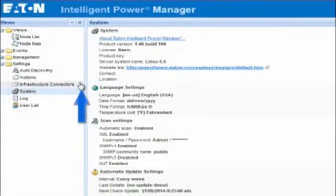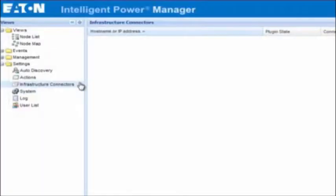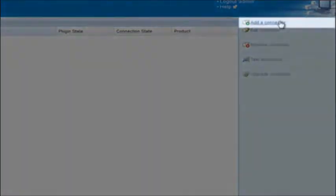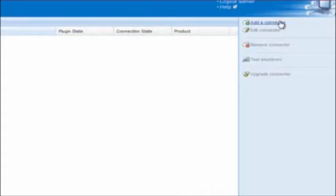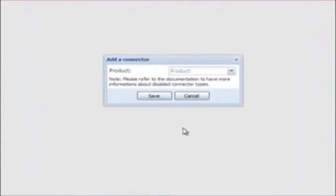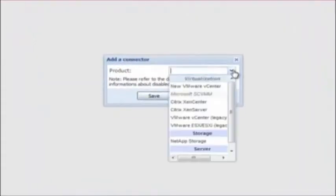Locate and click on the option entitled Infrastructure Connectors. Once the menu opens on the right-hand side of the page, select the option entitled Add a Connector. We will begin with a product selection. For the purpose of this how-to video, we will use the option entitled New VMware vCenter. There will be multiple options available, so choose the best option for your environment.